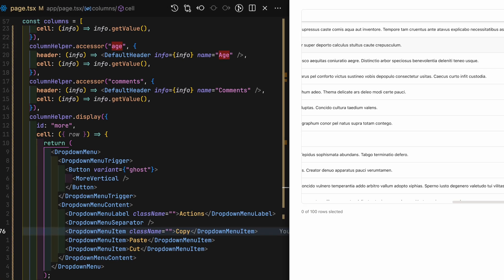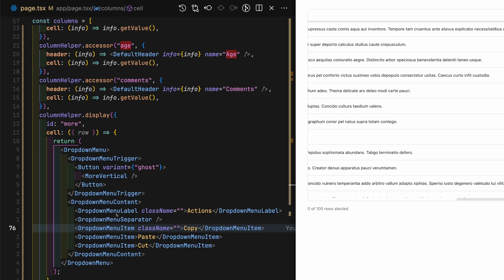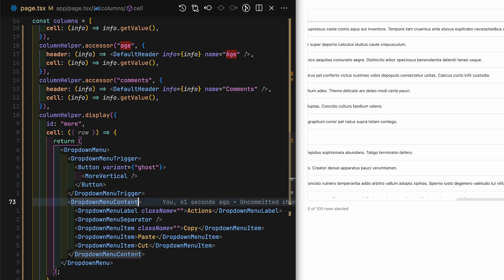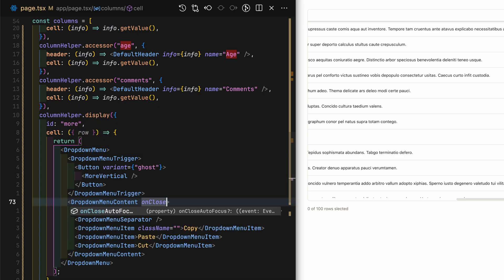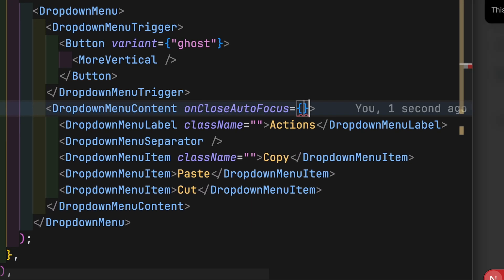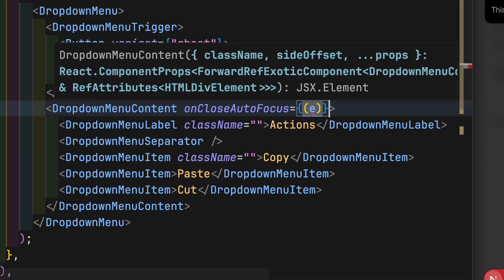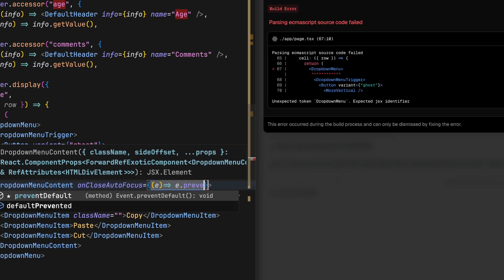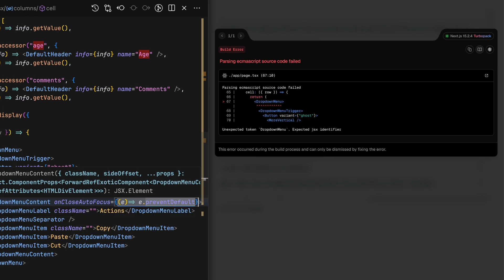This is one of those Radix UI weirdness quirk thing. To get rid of this, in the dropdown menu content, add onCloseAutoFocus prop and prevent the default behavior.